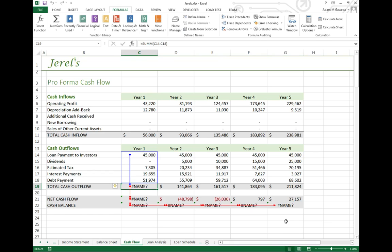As soon as I select it, you see I get a red line and some blue lines. These red lines indicate that this is an error. This is what caused this error.